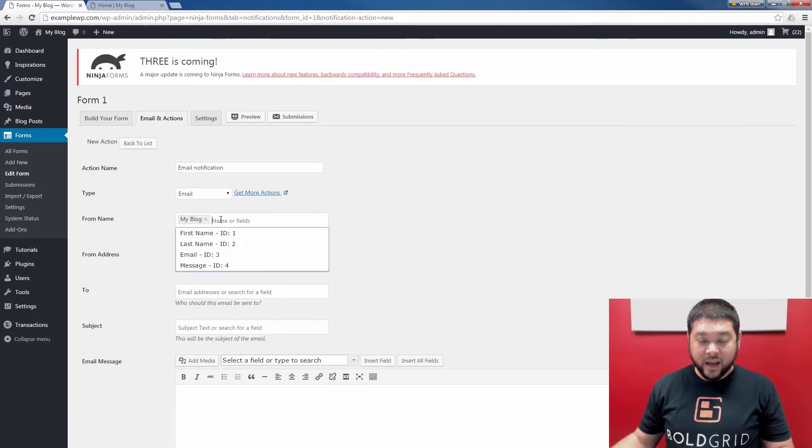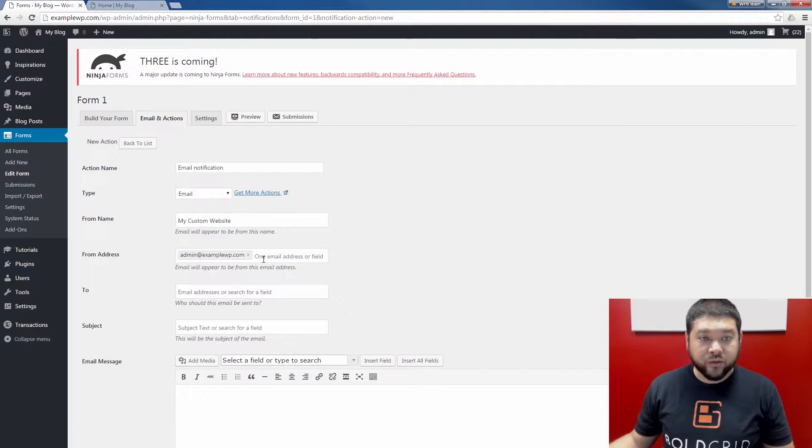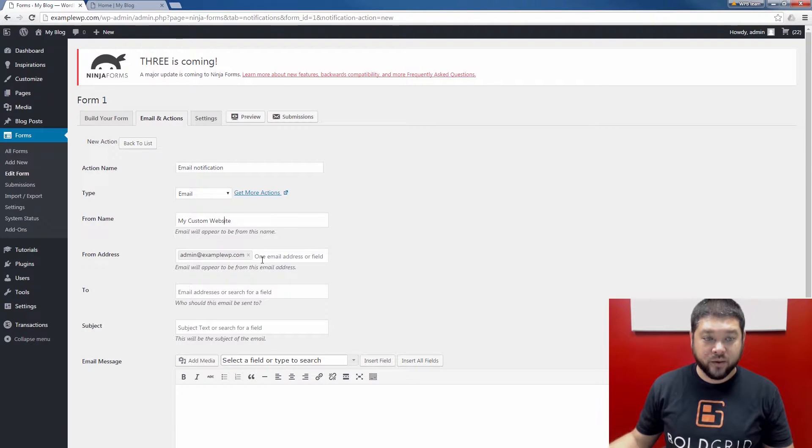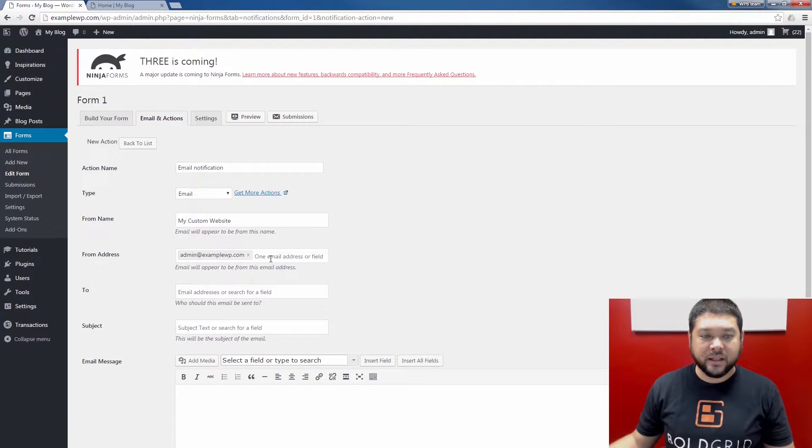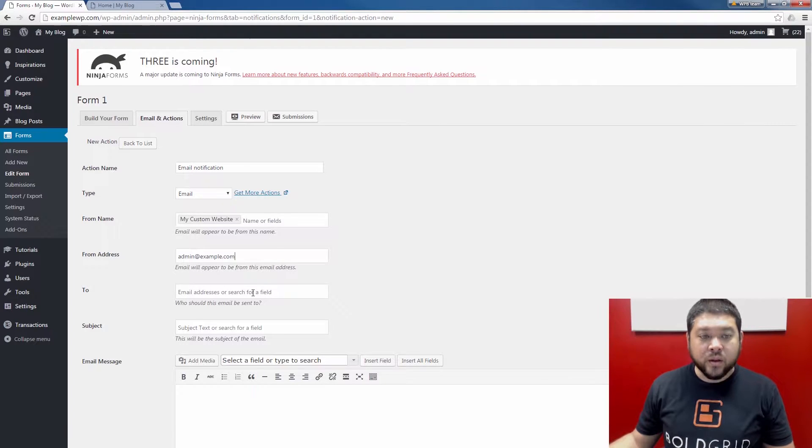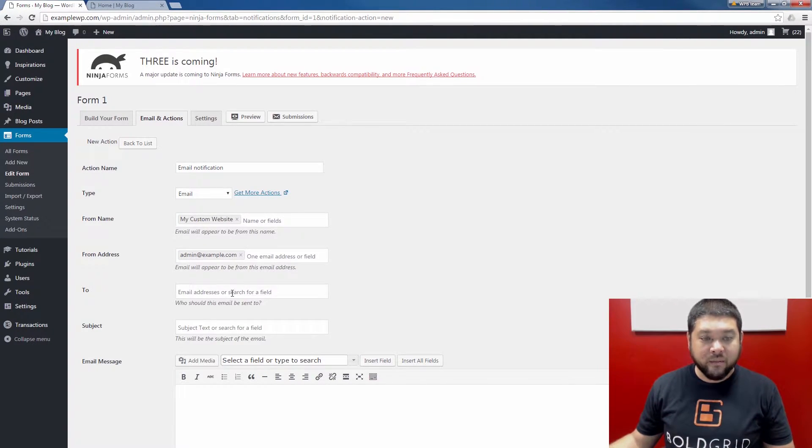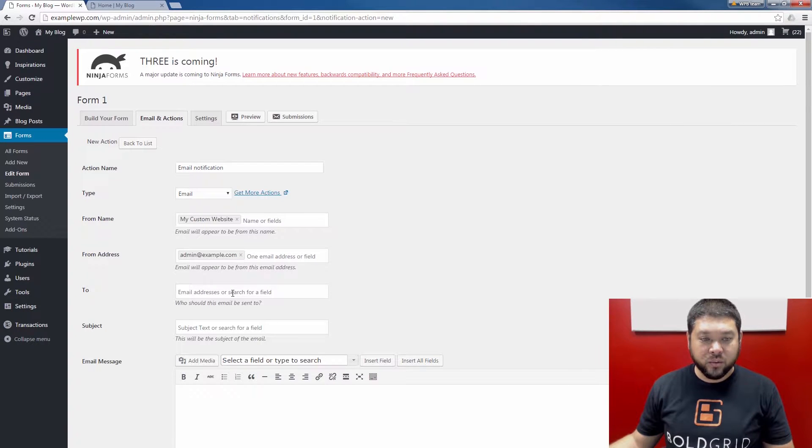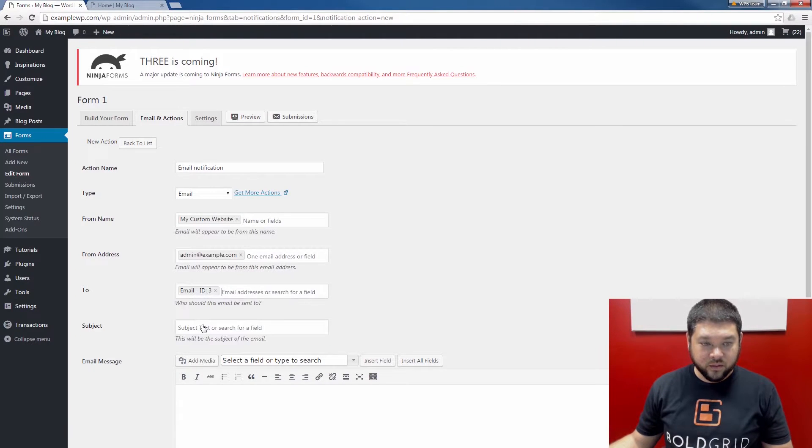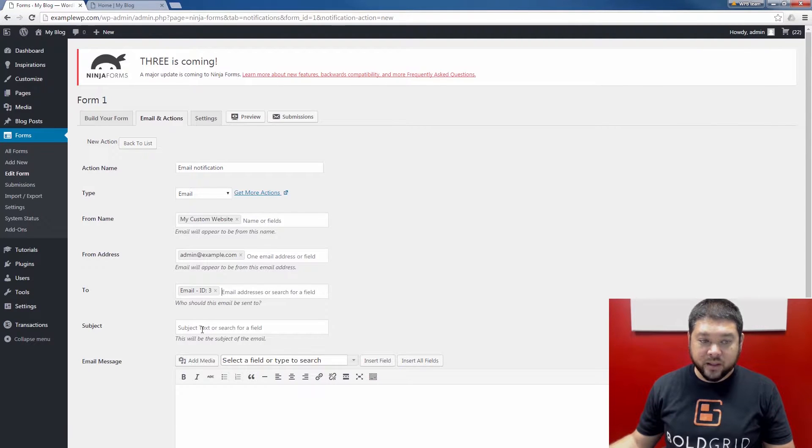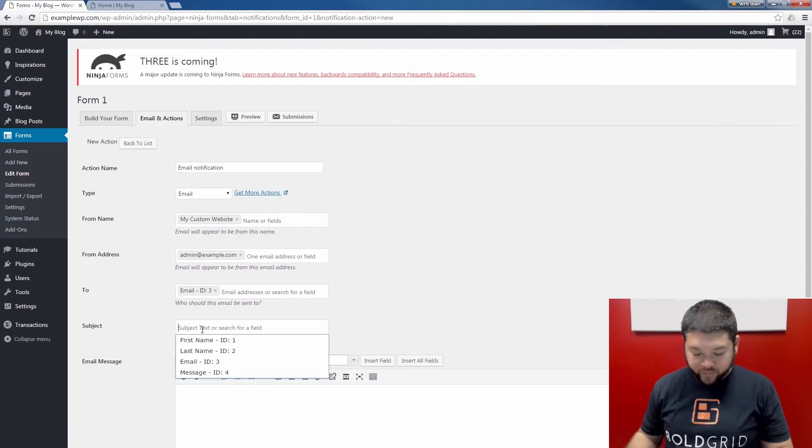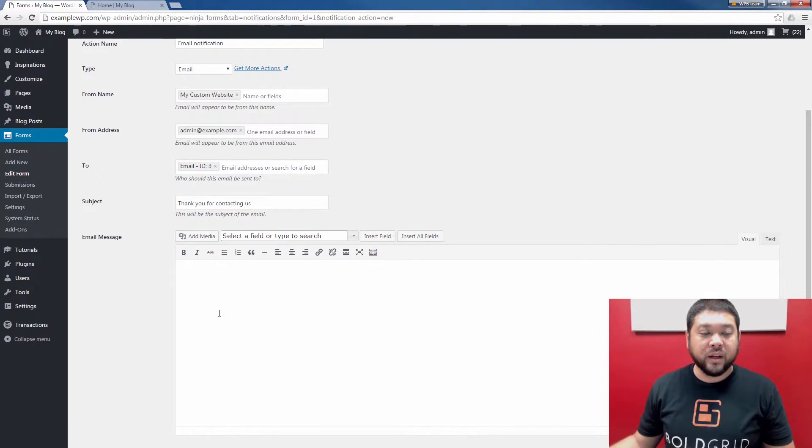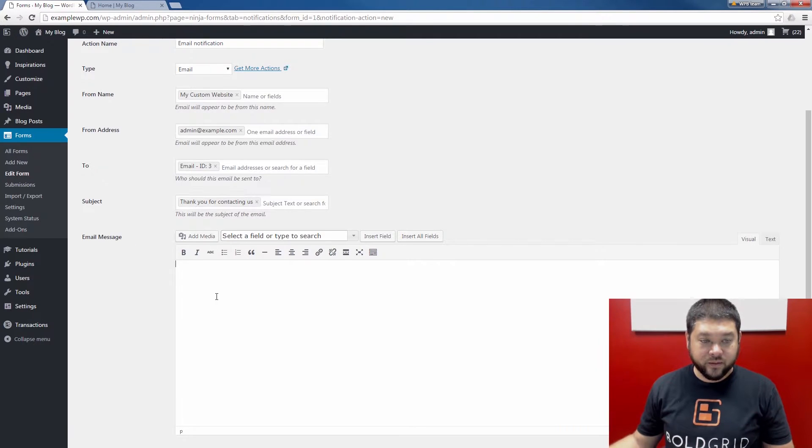The From name is who the email will appear to be from. The From address is the actual email address that the email will appear to come from. I'm going to change this to admin at example.com. The To address is going to be the person you're sending the mail to. In my case, I'm going to select the Email field which the customer is going to fill in. Give your email a subject. Then at the bottom, you can fill in the email message.